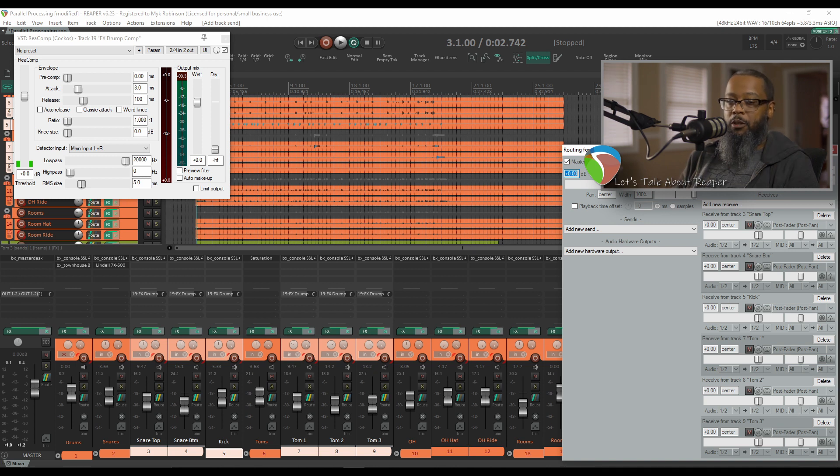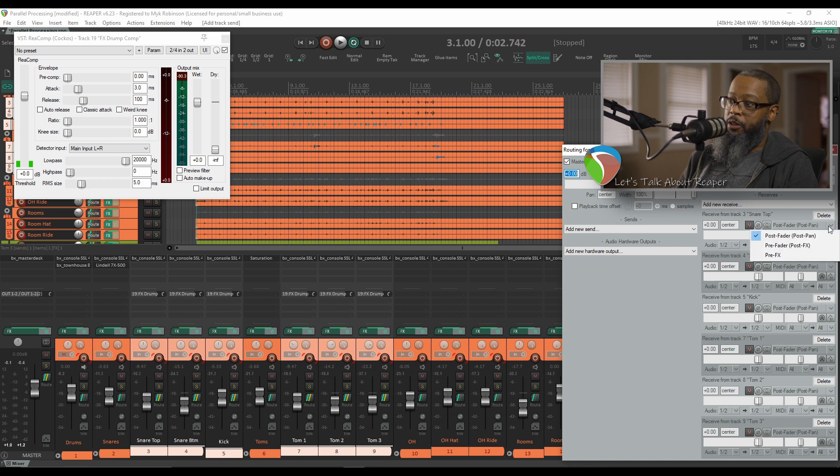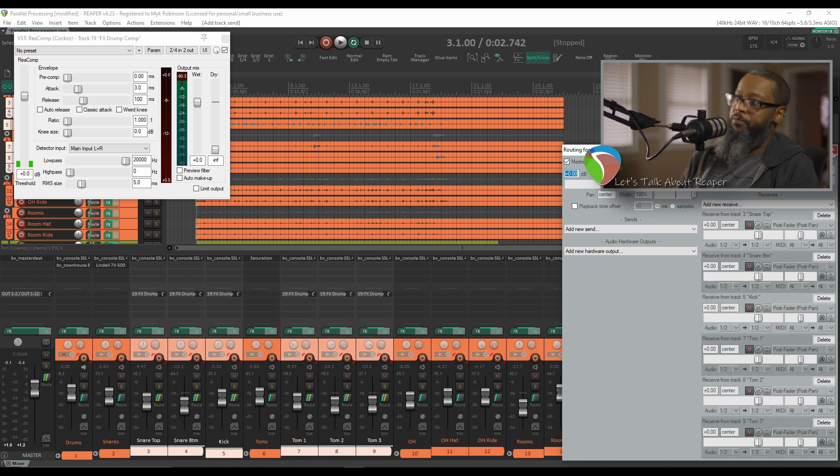By default, the sends are post-fader and post-pan. We can change this, but in this case, I'd like to keep that as is. We'll discuss this further in a later episode.